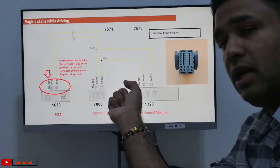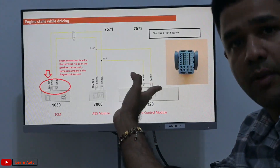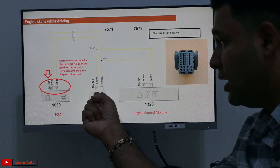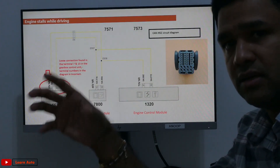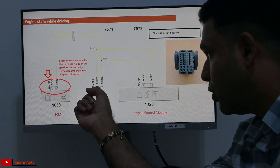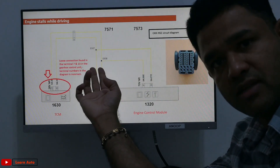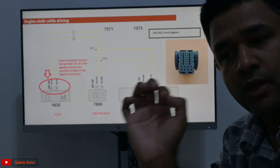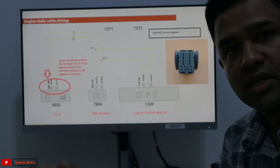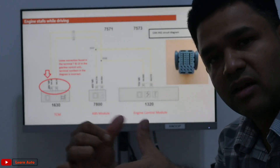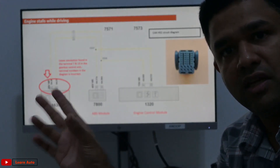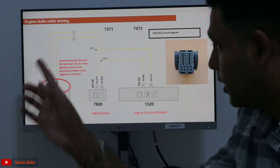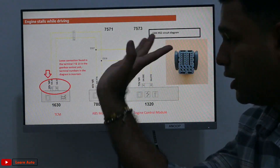So, this is all a problem in the terminal. We have to use the APS module. The APS module is disconnected and the terminal is checked. It is not a loose connection.